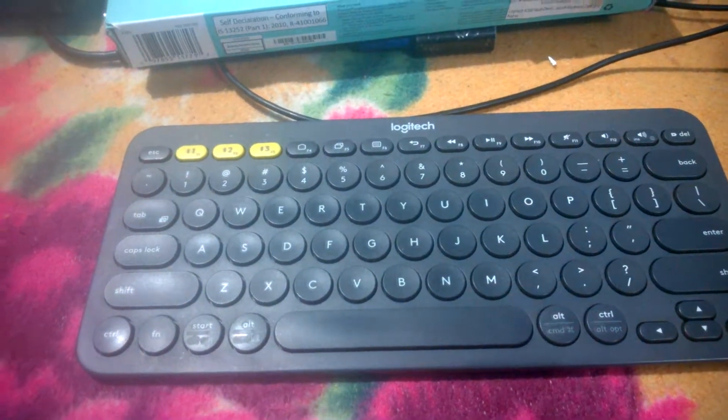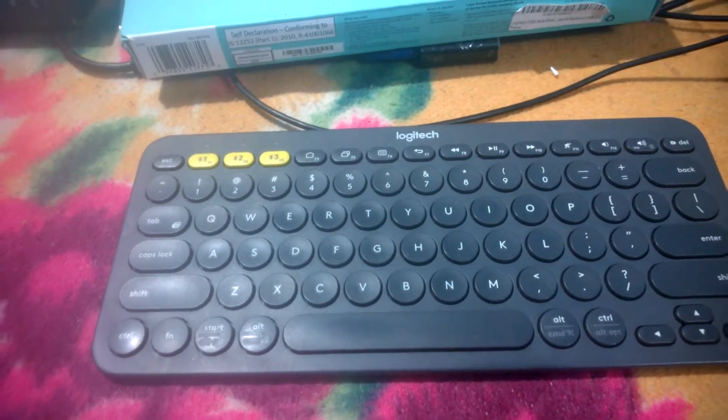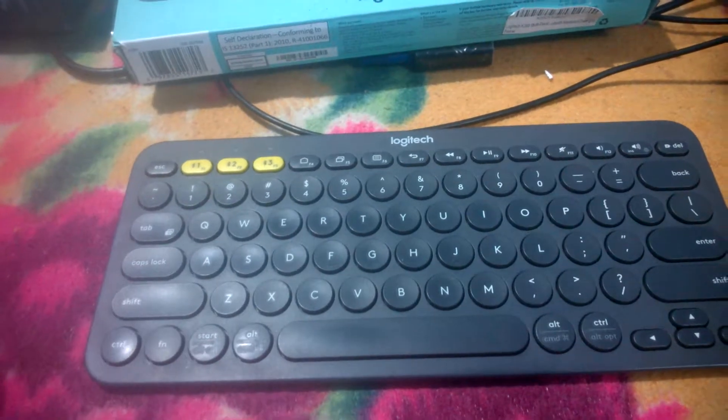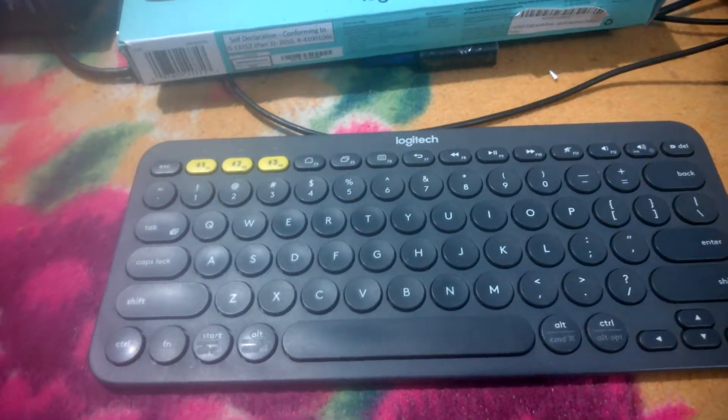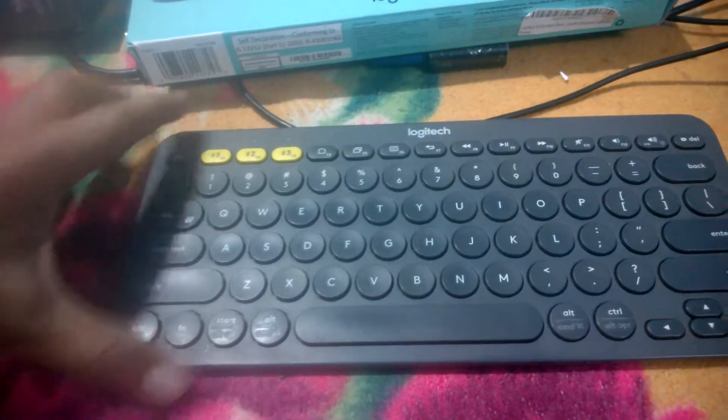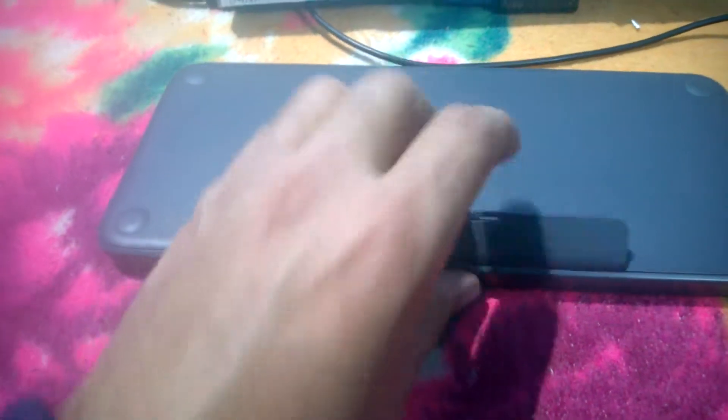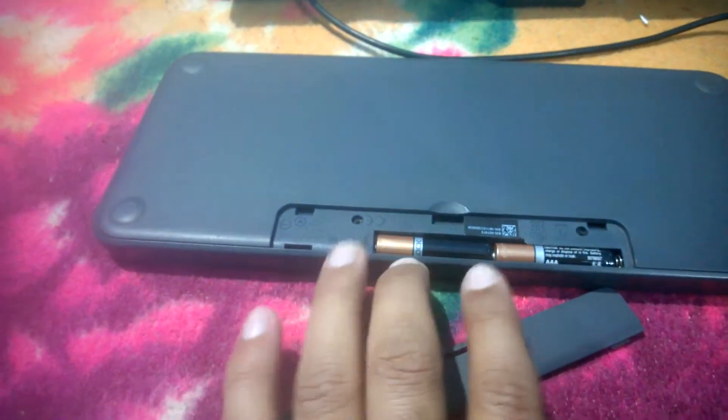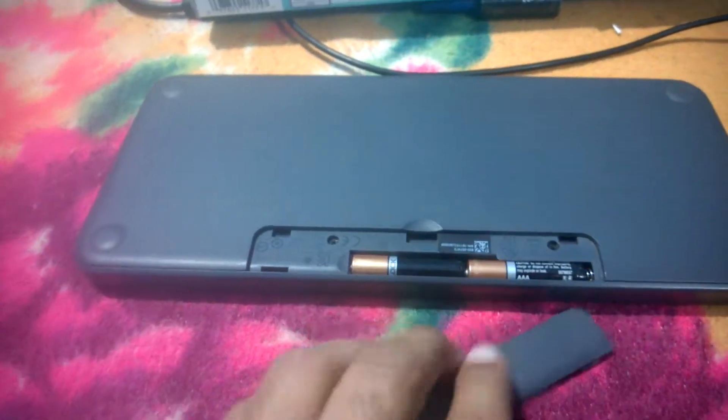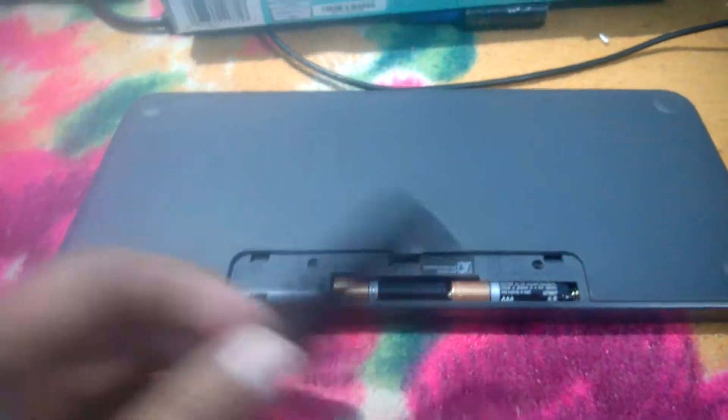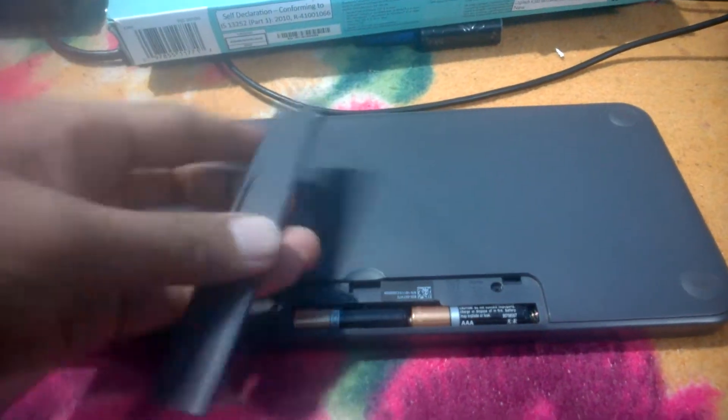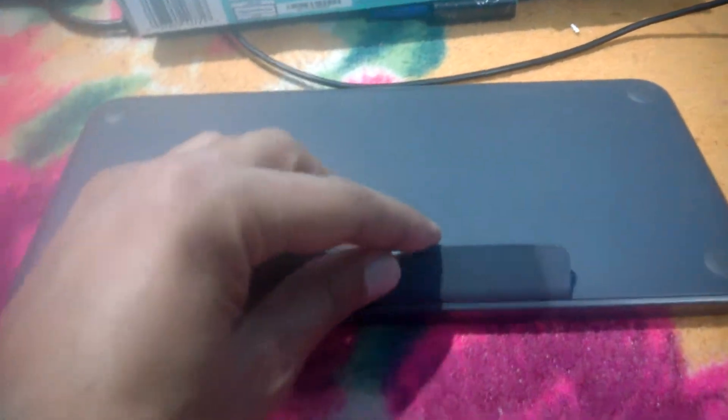I have been using it for over a year and I never changed the batteries. They are still here - let me show you. Here are the two small batteries. I never changed them, they're still here. That's one of the beautiful things about this.